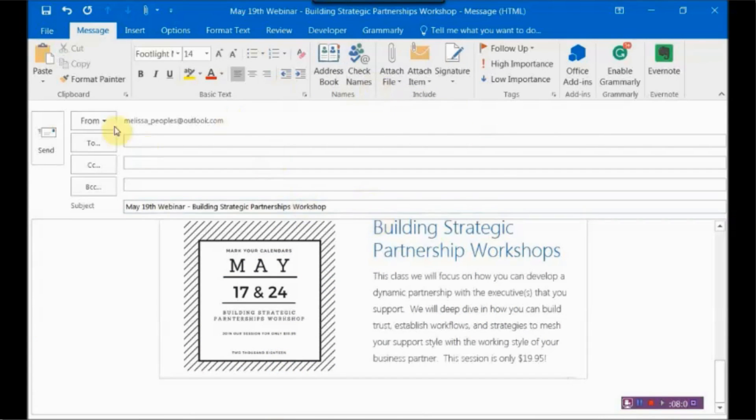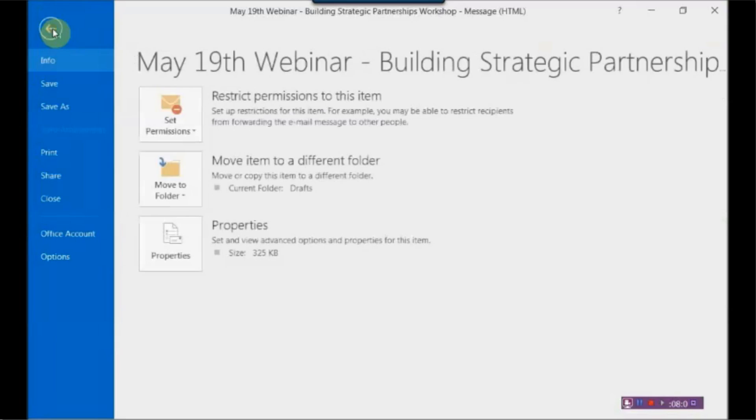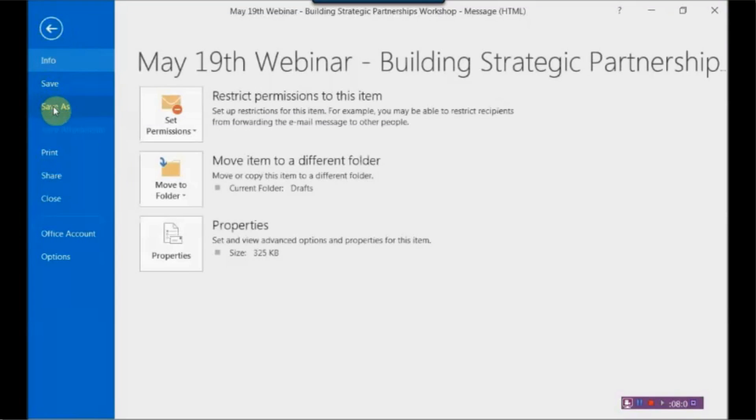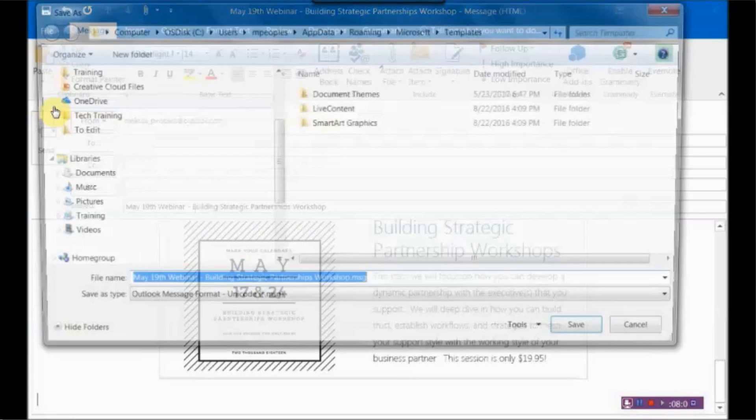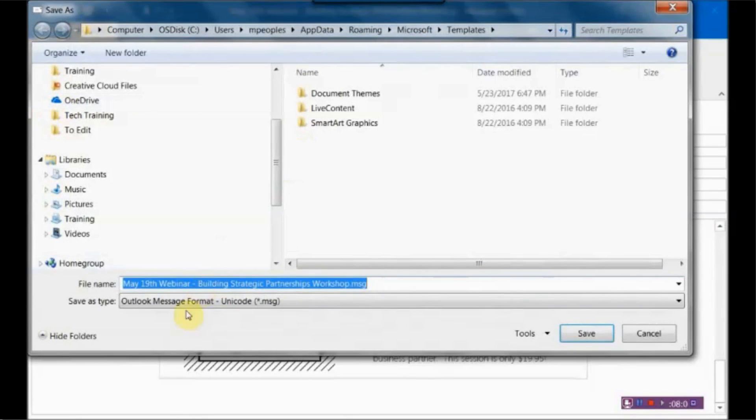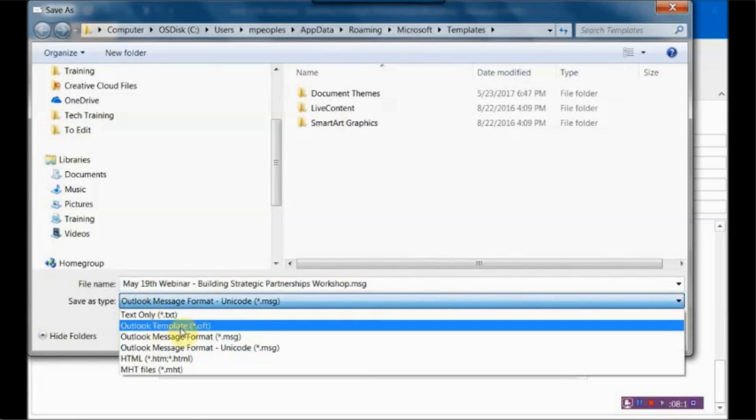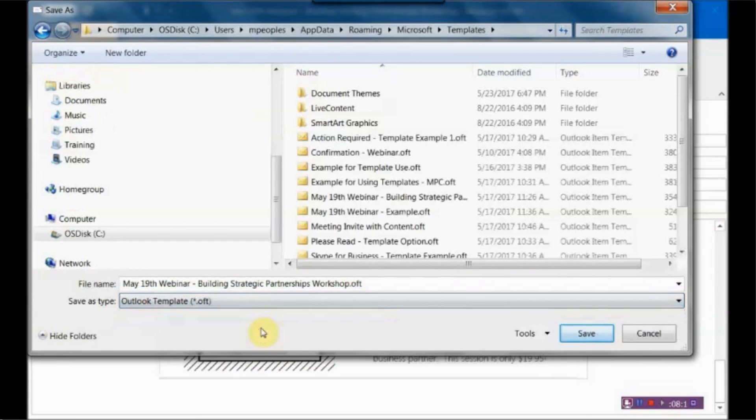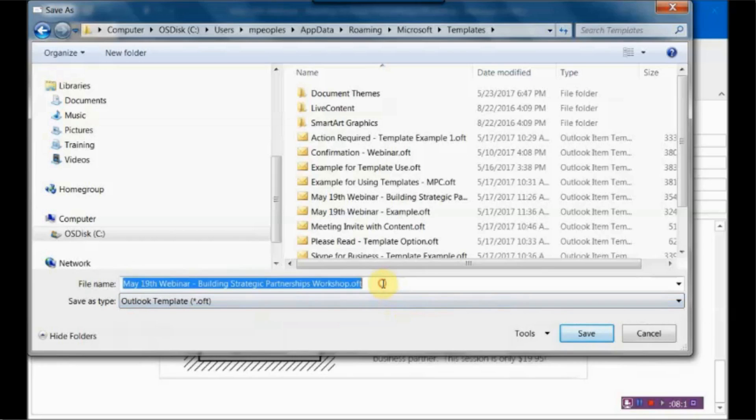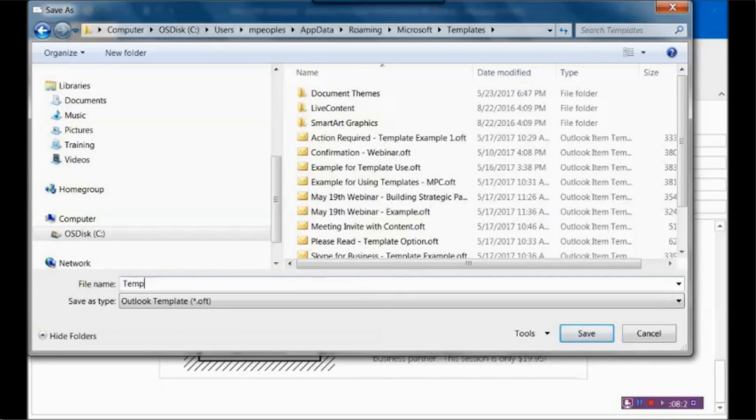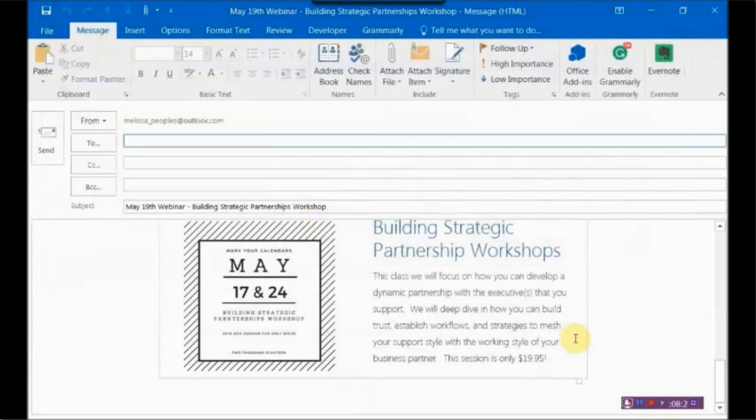All right. So from here, what you want to do is, it's so simple, you just do File, Save As. And then from there, you're going to change the Save As type. You want to change that to an Outlook template and hit OK. And I'm just going to say Template Example and hit Save.